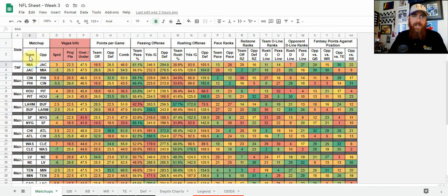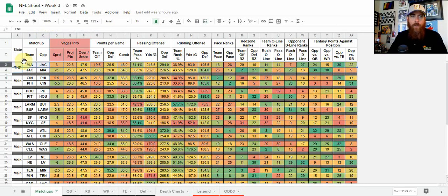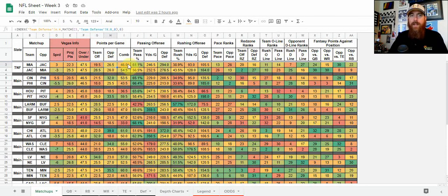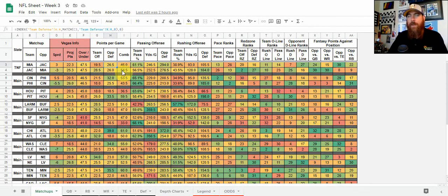Breaking down row three — Miami at Jacksonville — the spread is three, so Miami is a plus three projected for 22.3 points in a game with a 47.5 over-under. Miami is averaging 19.5 points per game, while their opponent Jacksonville is allowing 26.5 points per game. I have those combined because I want to see which games have the possibility of being the highest scoring. So not only do I look at the Vegas total, but I compare the team's offense and the opponent's defense and combine those points per game as well.